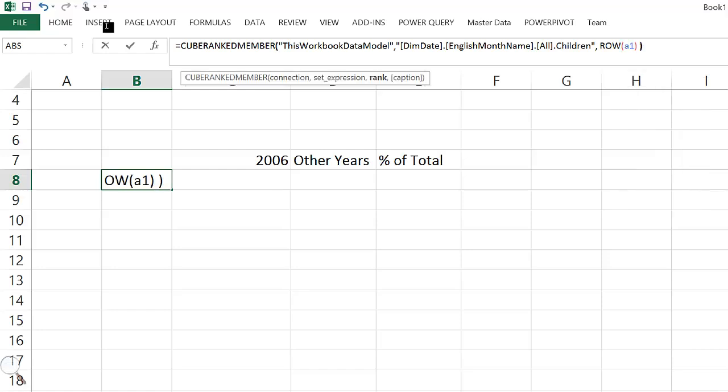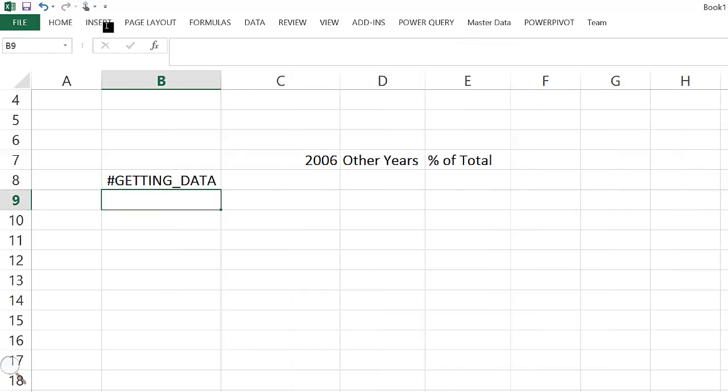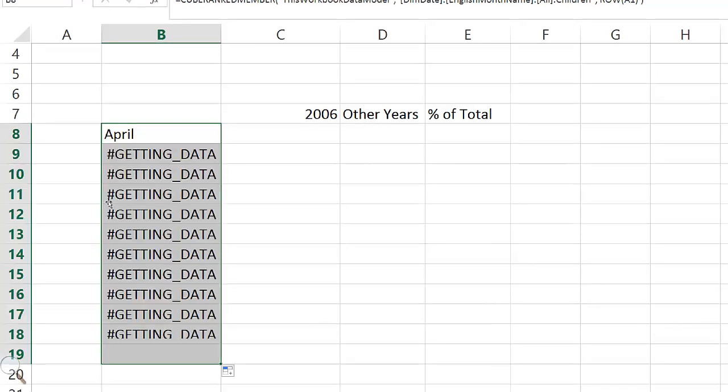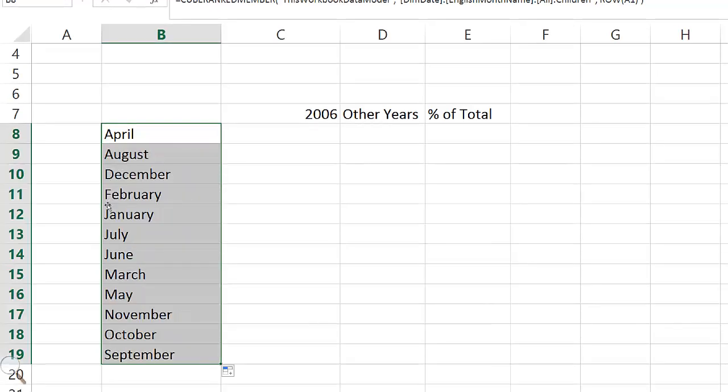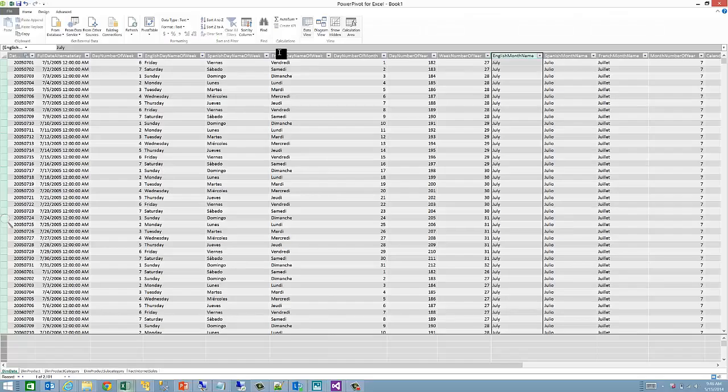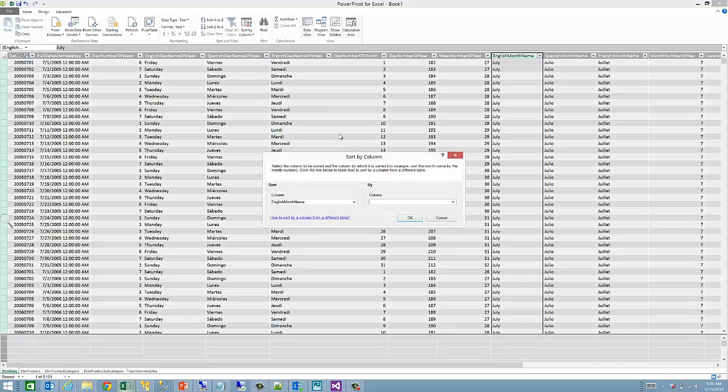Notice that when we do that, the sorting is not appropriate, as by default this data model hasn't sorted months correctly. In order to fix that, I would have to do that in the data model.